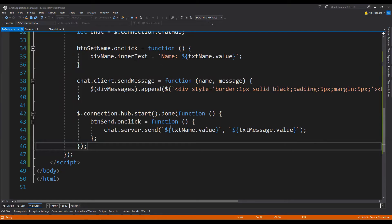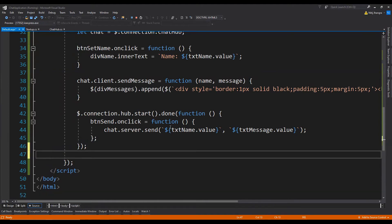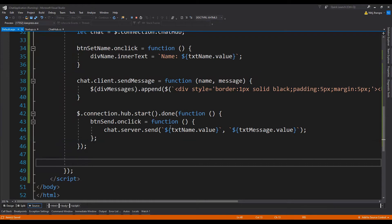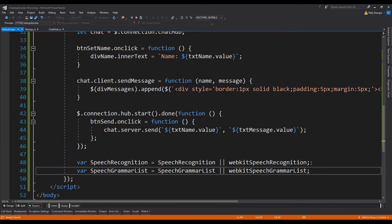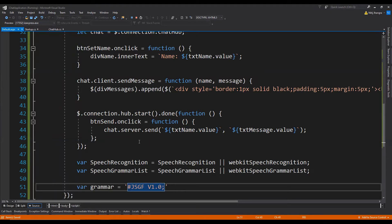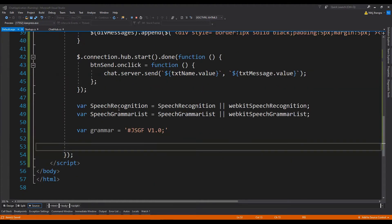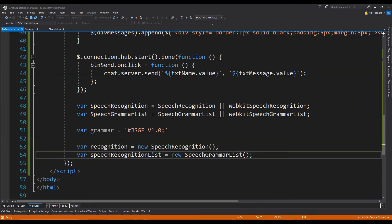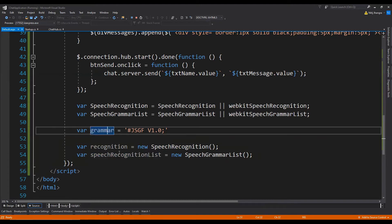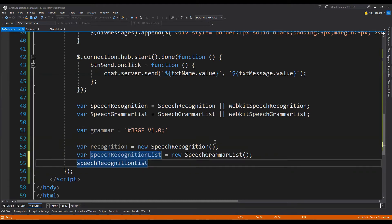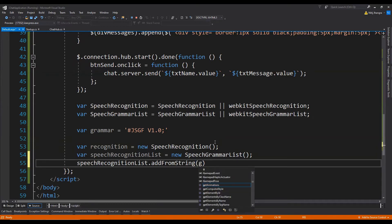Our basic code is working. Now it's time to add speech recognition capabilities using the Web Speech API. The first thing we need to do is to create objects for the SpeechRecognition and SpeechGrammarList classes. Depending on the browser, for Firefox we fetch from SpeechRecognition, and for Chrome from webkitSpeechRecognition. Similarly we fetch the SpeechGrammarList reference. We define a grammar variable using JSGF version 1.0, and then create new objects from the SpeechRecognition and SpeechGrammarList constructors.